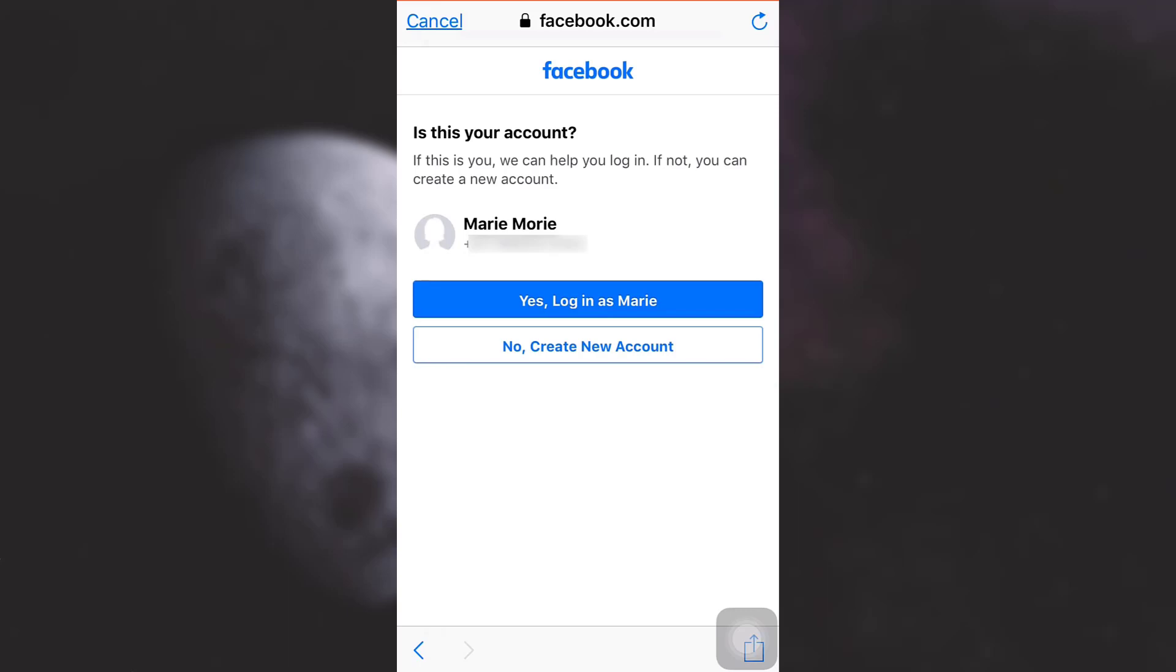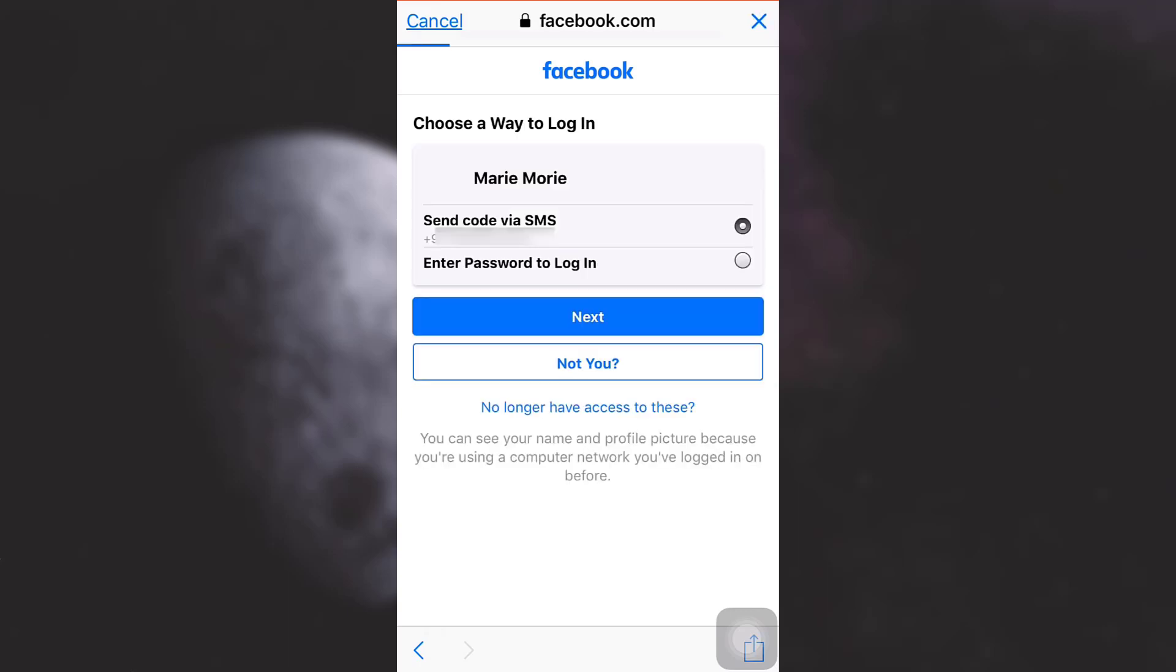Then in order to confirm, they'll either send me a code or I have to enter my password in order to log in. So I'm going to wait for the code and then tap on next.